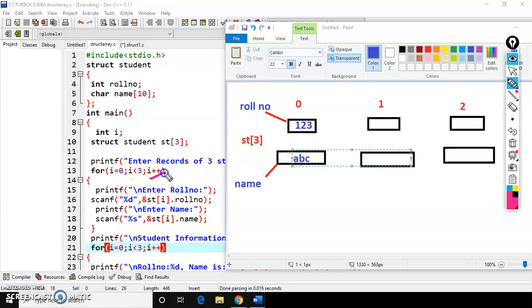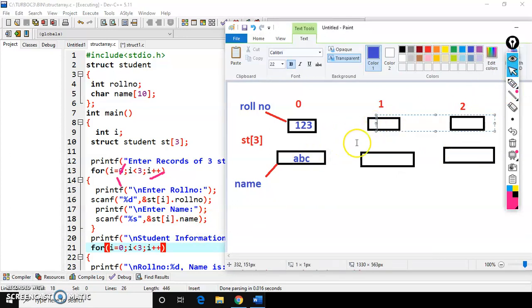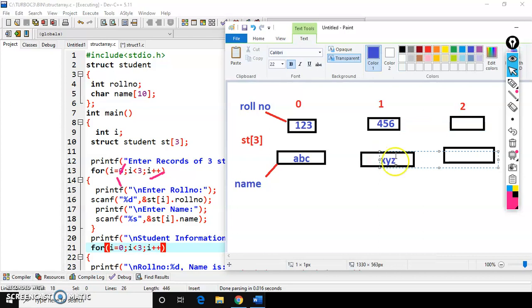Now i becomes 1. Condition 1 less than 3 is true, so control comes inside. Enter role number — scanf stores input in st[1].role_number. Enter name — scanf stores input in st[1].name, say values 4, 5, 6 and names X, Y, Z. Again i increments, becomes 2. Input stores in st[2].role_number and st[2].name. Again i++ makes i equal to 3; condition 3 less than 3 is false, so control exits the loop.